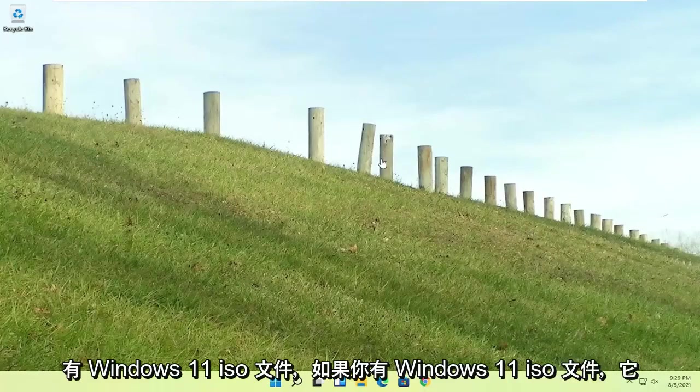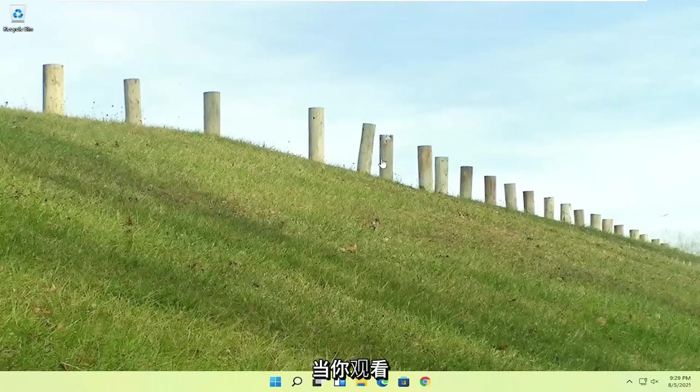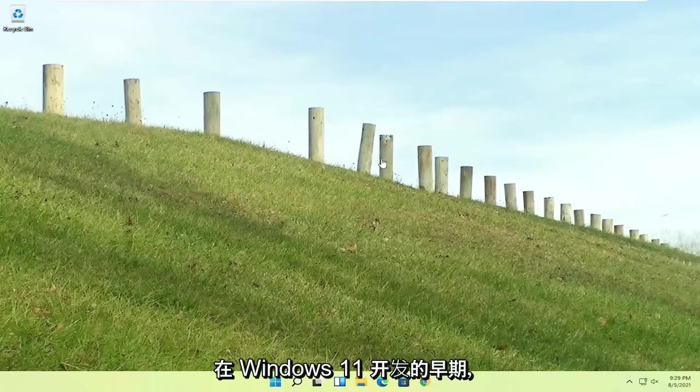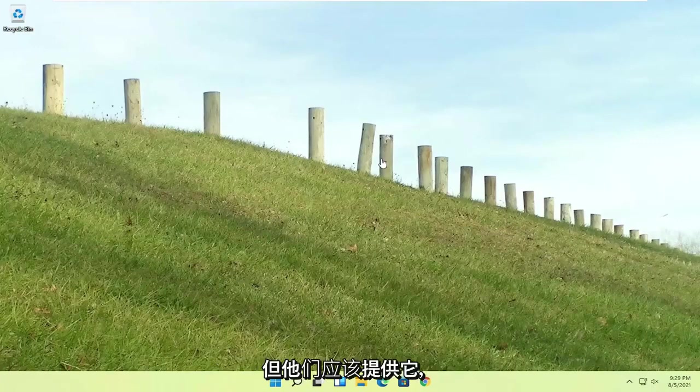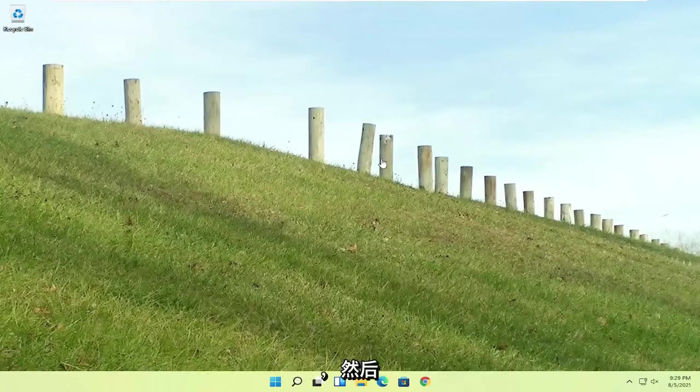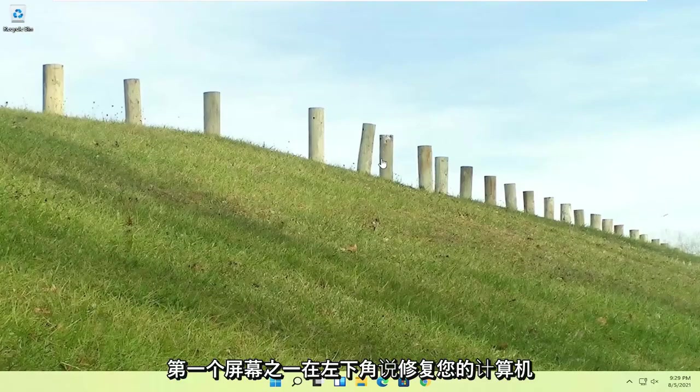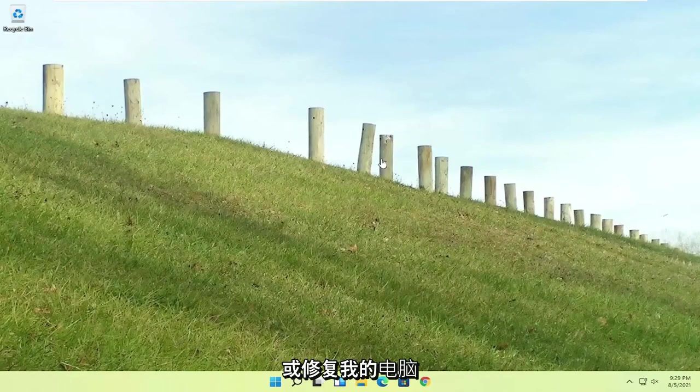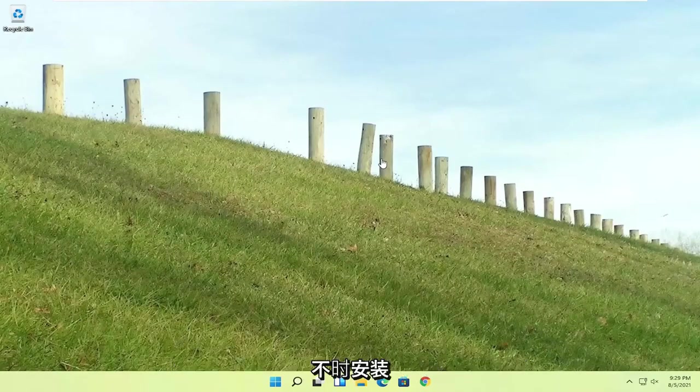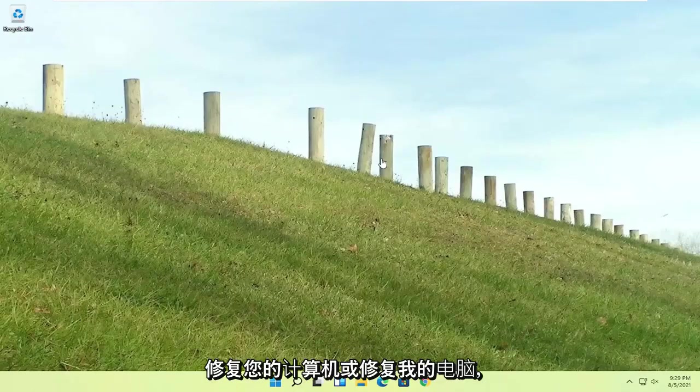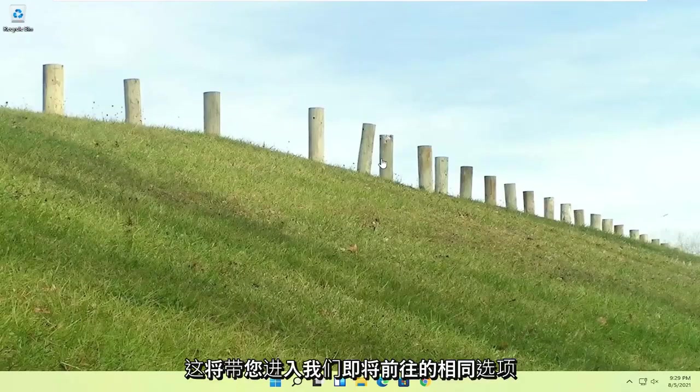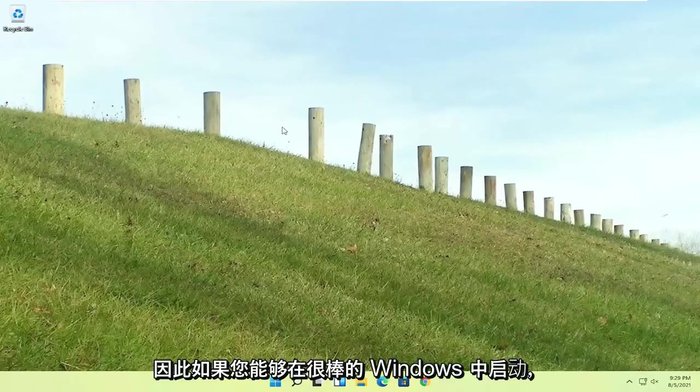If you're unable to get into that, if you have the Windows 11 ISO file, which is freely available through Microsoft, you could just boot your computer from that installation media, and then one of the first screens says repair your computer or repair my PC in the bottom left corner. It should say install now, like Windows 11 install now, and then the bottom left corner, it'll say repair your computer or repair my PC, and that'll take you to the same options we're about to head to.